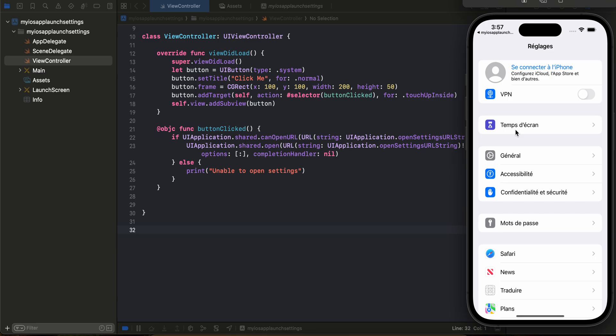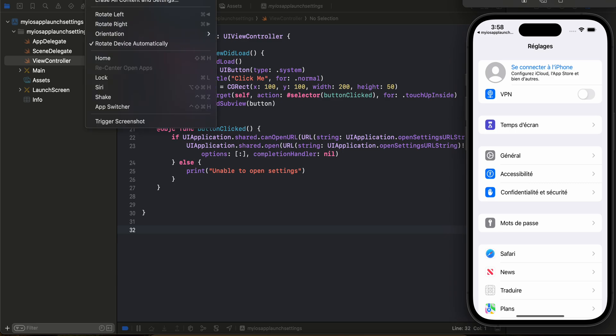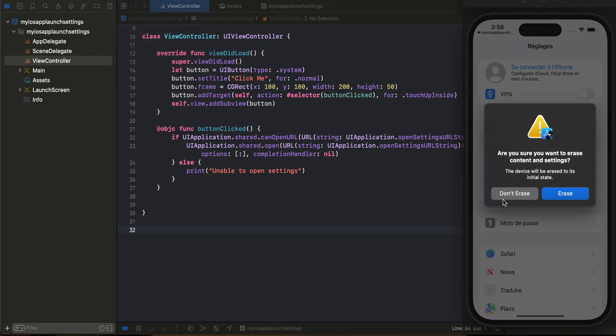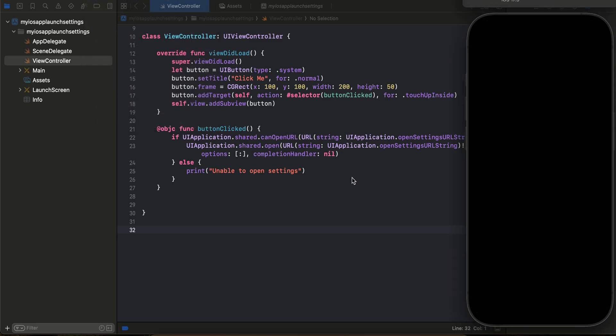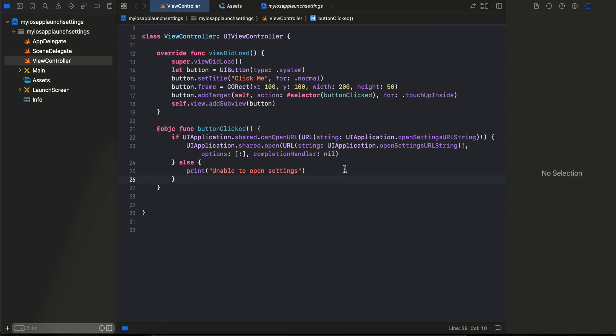So yeah, let's see how to do this. Also I will just erase all the contents because this is in French. And here as you can see, I have just taken a UIKit application.